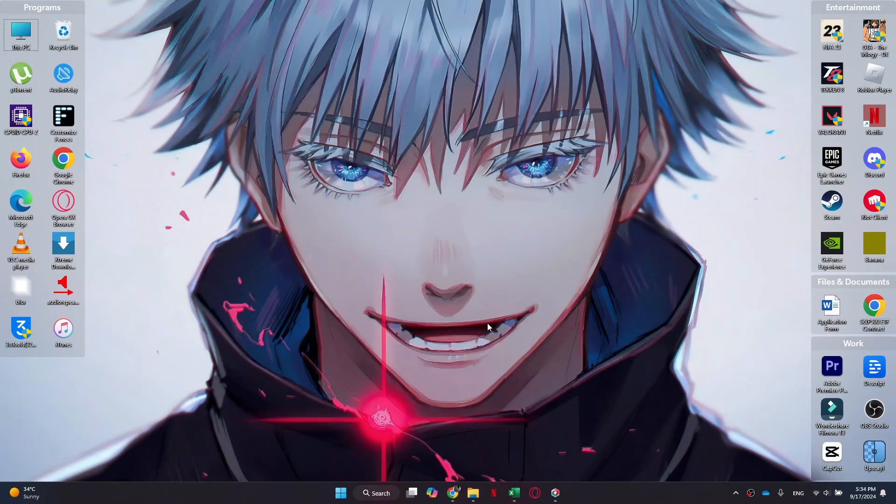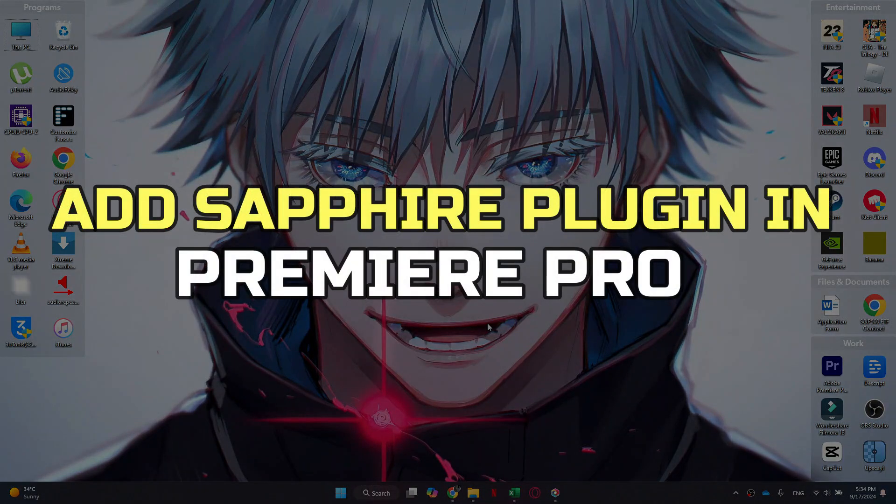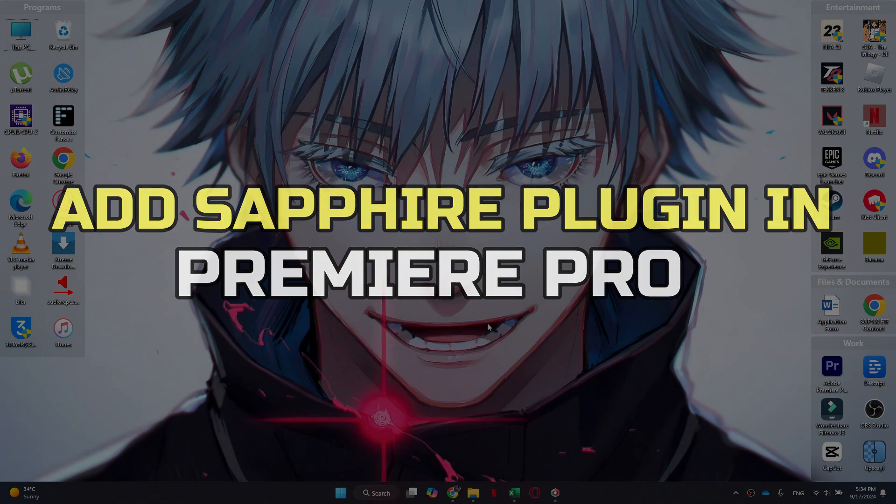Hey guys, in this video I'll show you how to add Sapphire Plugin in Premiere Pro. Alright, let's begin.